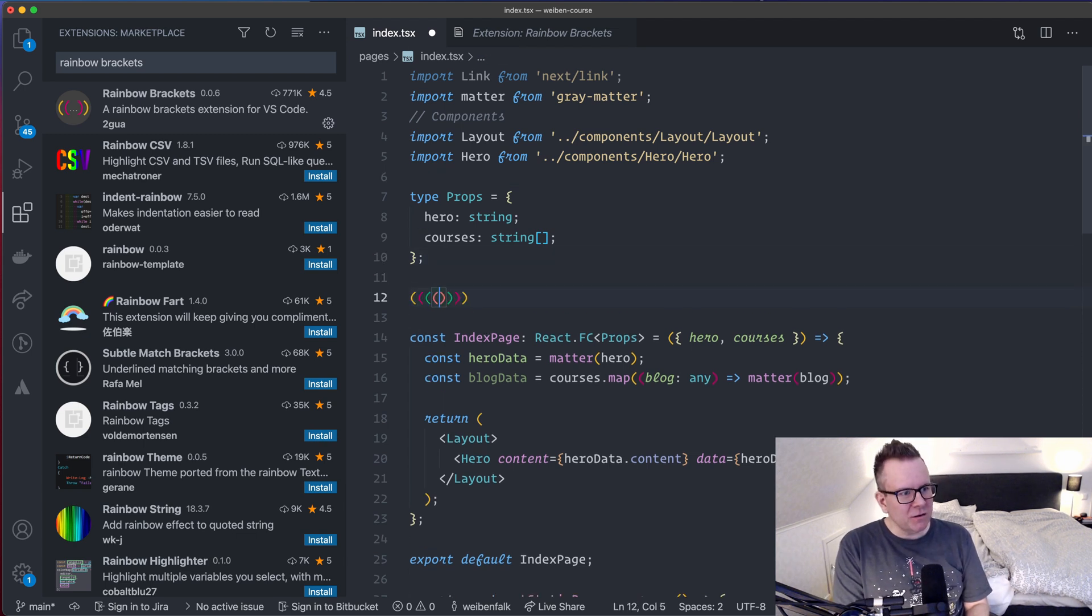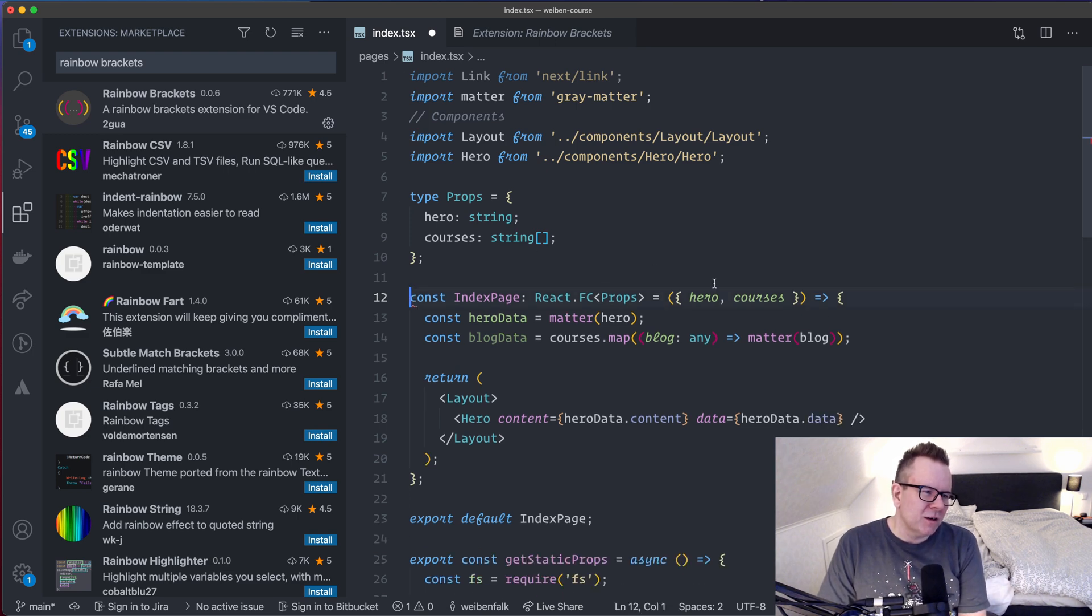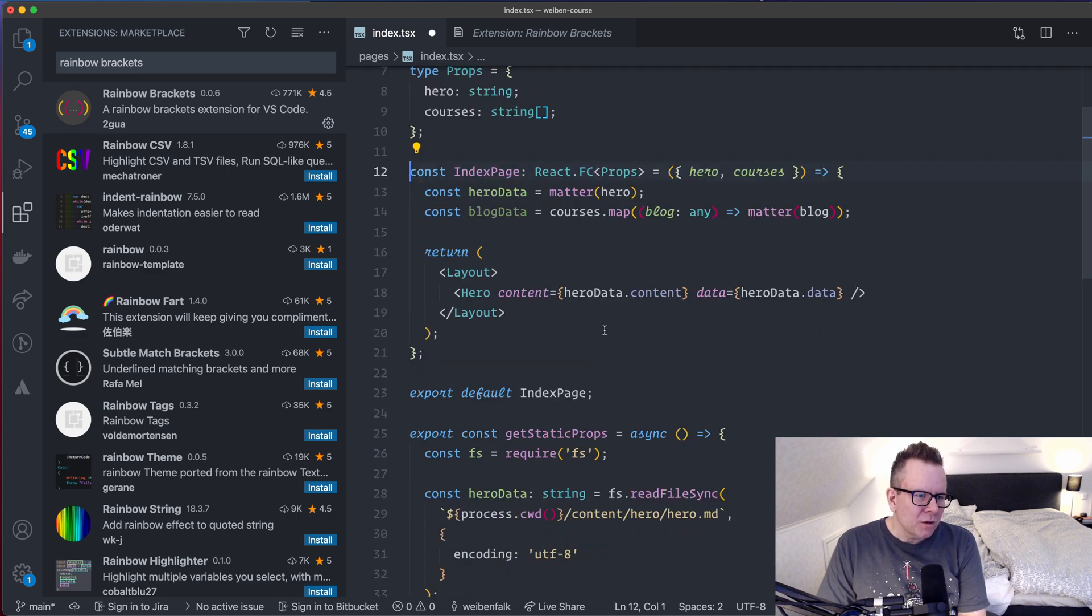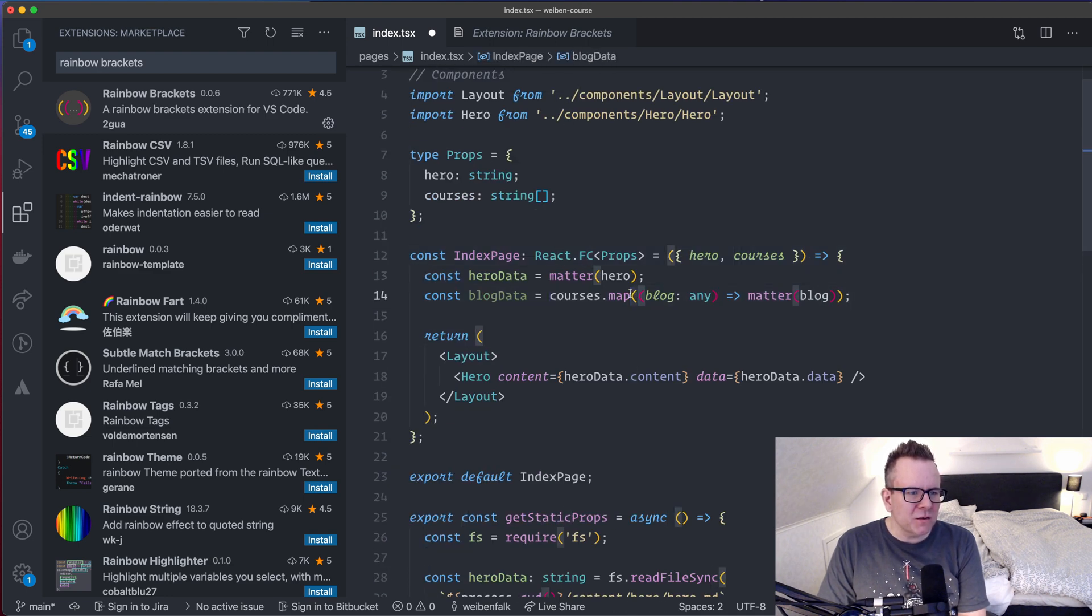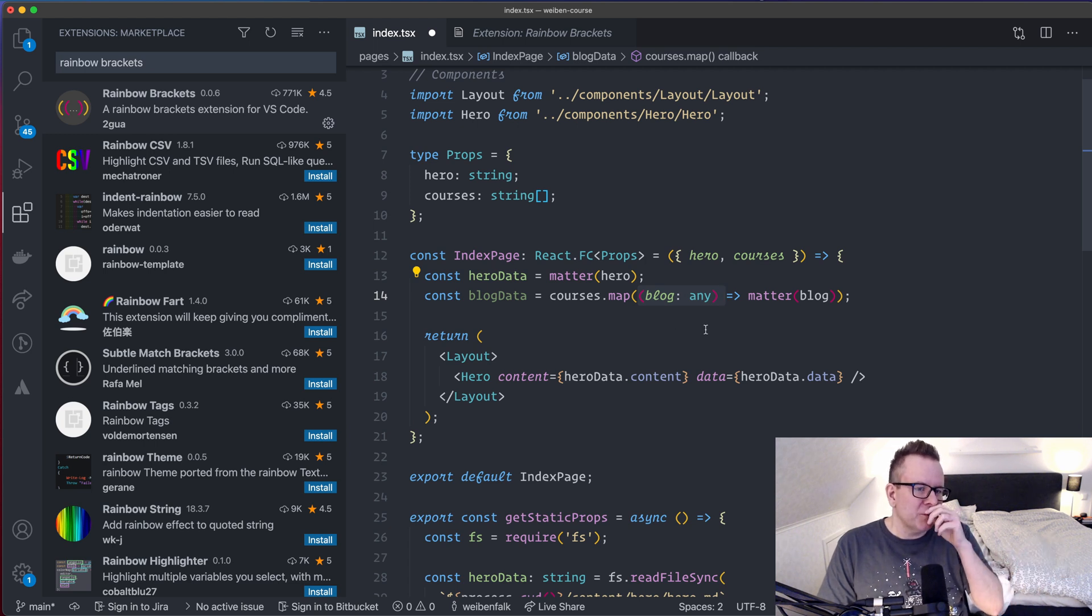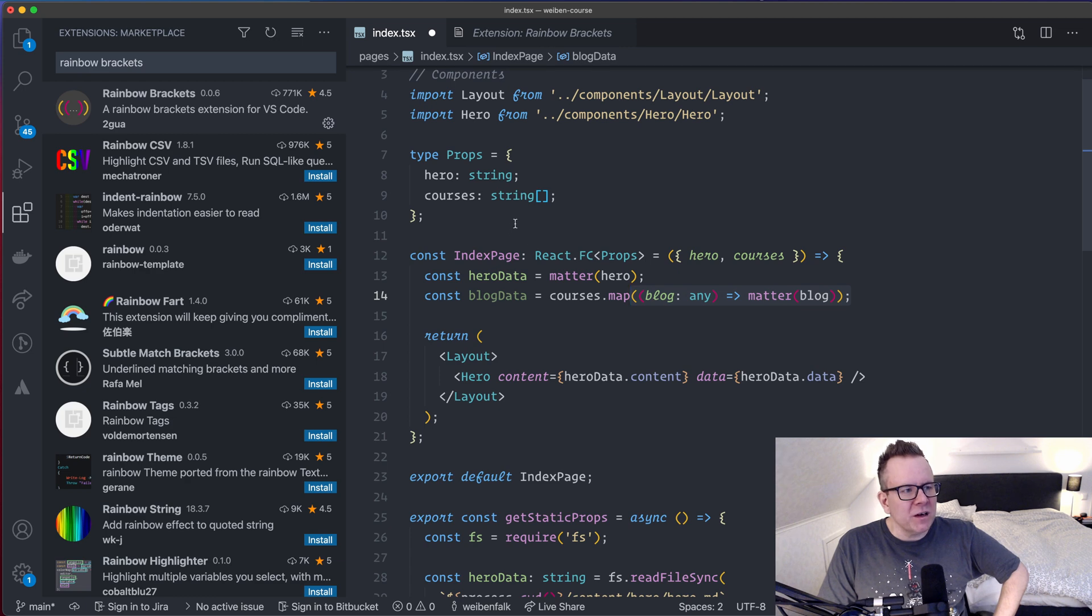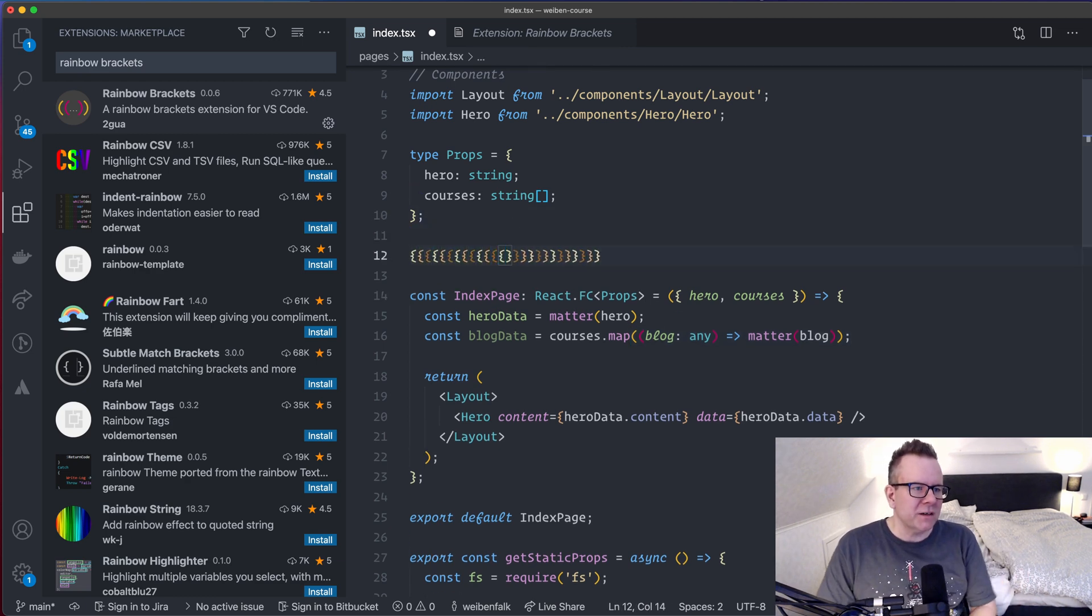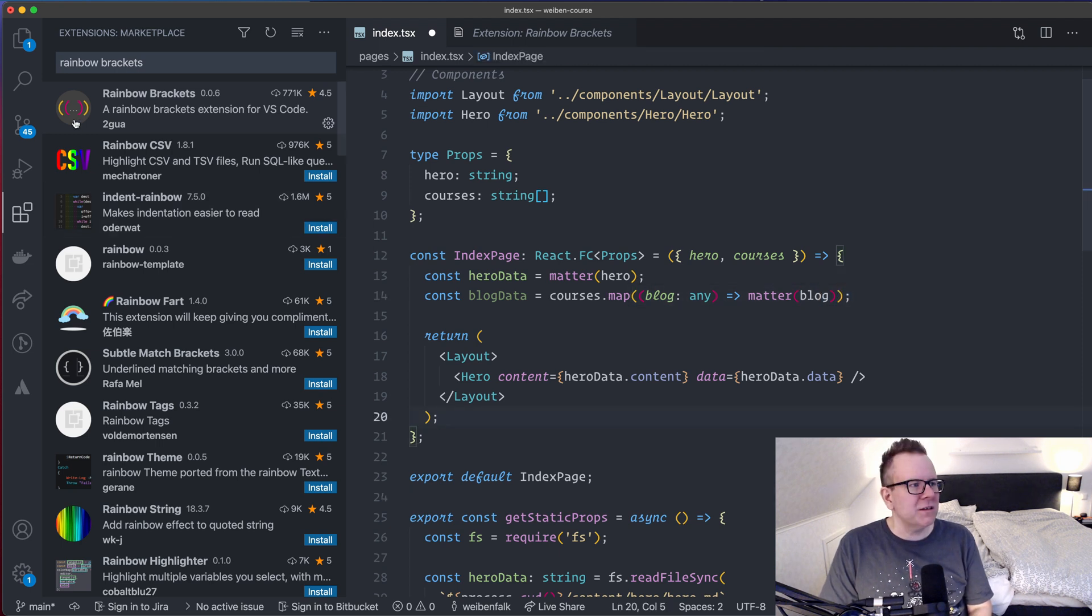So if we look here, for example, you can see that it creates a lot of different colors on the parentheses here. But if we go down in the code, you can see here somewhere in this map, for example, I first have this outer parentheses and then I have the inner one here for the arrow function. So it's pretty easy to see what parentheses belongs to what. And that's what I like about this. It's easy to differ them from each other. And it also works on the curly brackets. This is actually quite handy and it makes the code more readable. So that's the Rainbow Brackets.